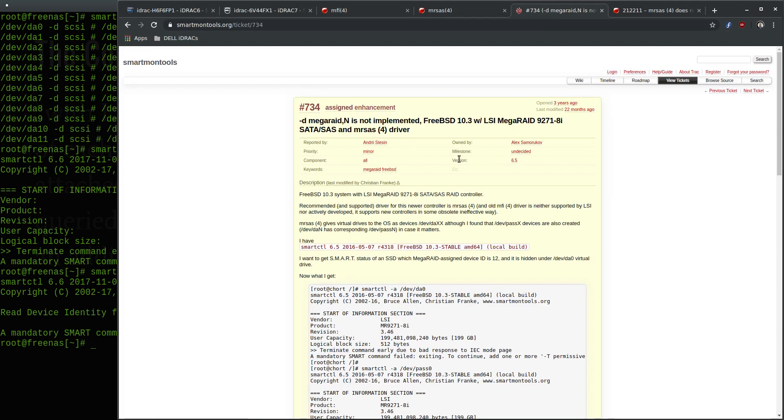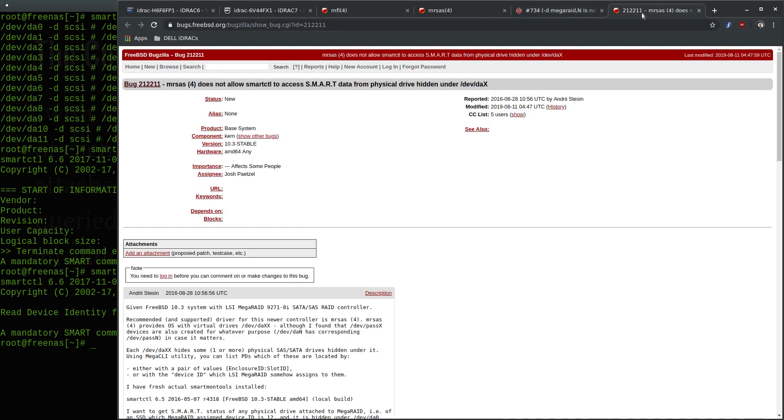If you do a little Google searching, what you'll find are several bug reports related to this exact issue. Let me show you a couple of them. Here's one bug report with the smartctl tools, and basically it's saying that smartctl doesn't work with the FreeBSD MRSAS driver as we just saw. Next, here's a bug report with FreeBSD, basically saying the same thing, that smartctl cannot access smart data with the MRSAS driver. So this seems to be a FreeBSD specific problem with this driver.